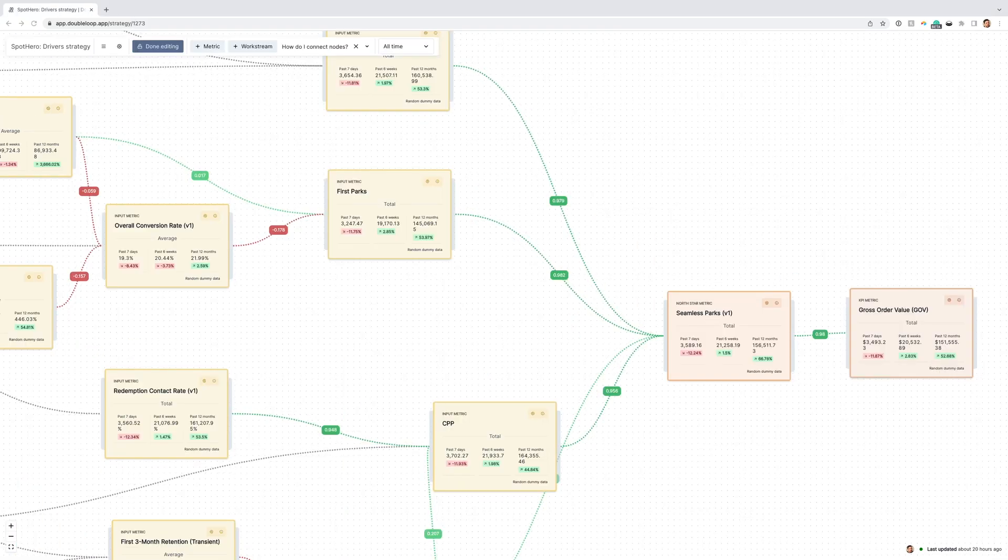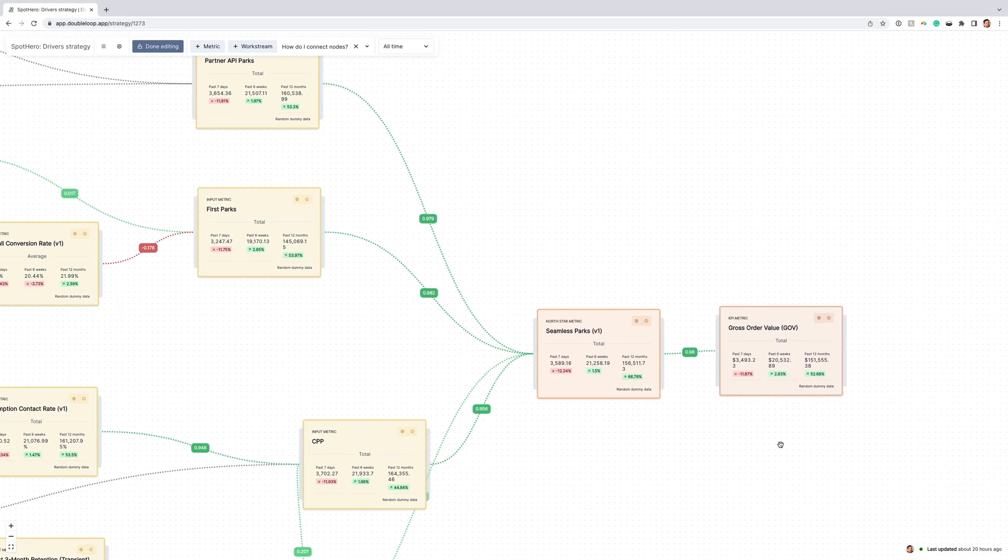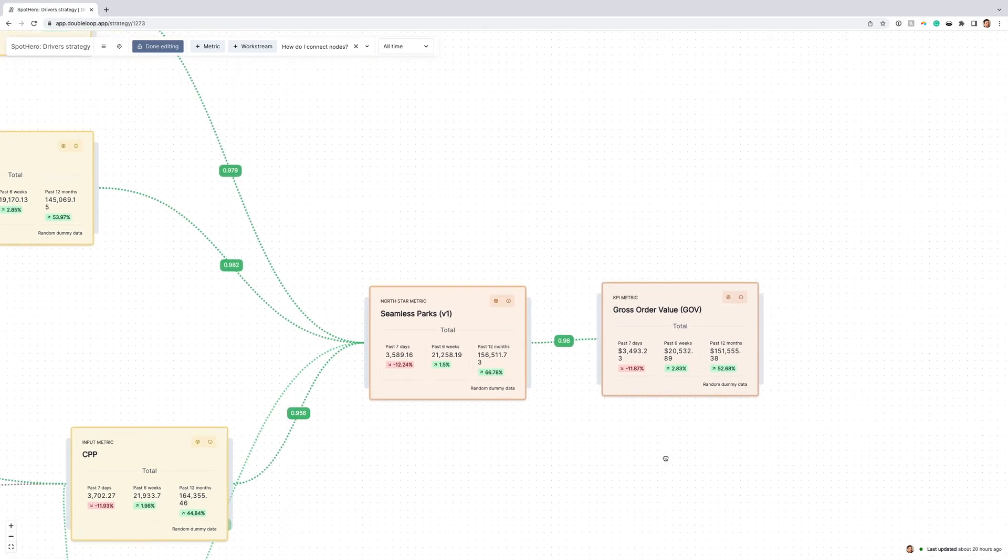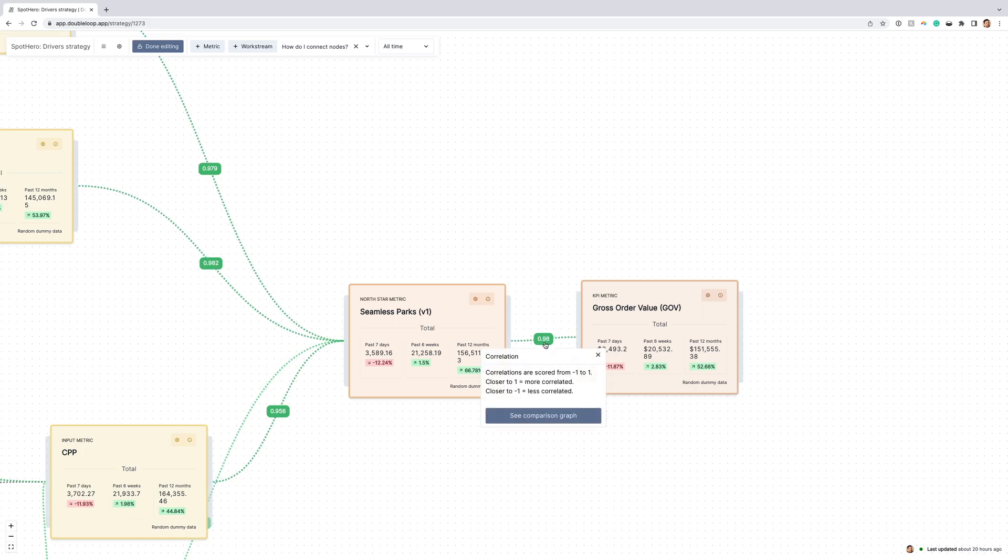While DoubleLoop helps with team alignment, the deep value is when you connect your data sources. Regan Davis, a product leader at Spot Hero, used the DoubleLoop Looker integration to populate metrics on their map with live data. The correlation scores generated by DoubleLoop confirmed that their North Star metric, seamless parks, was strongly correlated with their key business KPI gross order value.